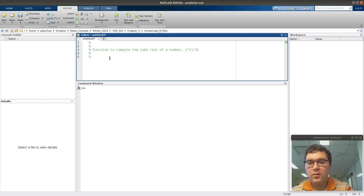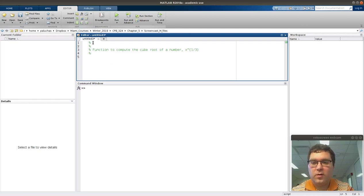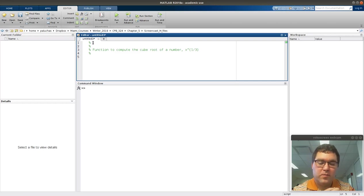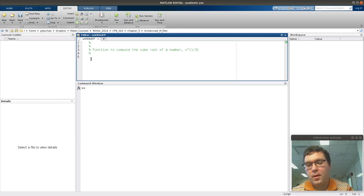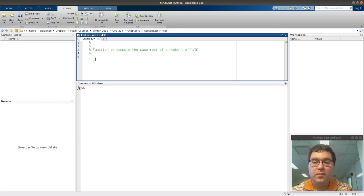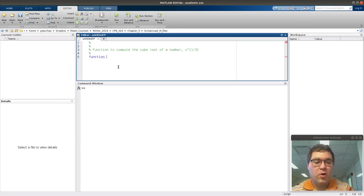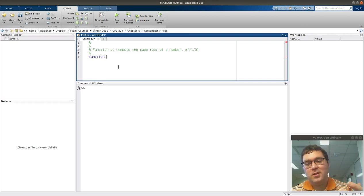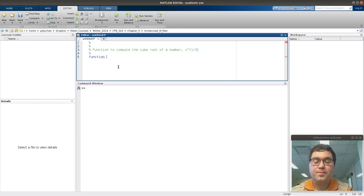All the top line of my documentation is going to be reserved for including the function signature. But first we'll write the signature. The function signature is going to take the form of, first comes the keyword function. What this tells MATLAB is when it opens up this file to run it and it sees the keyword function, that this is a function file and not a script file.